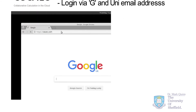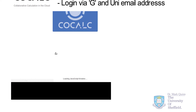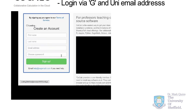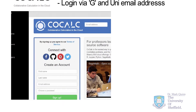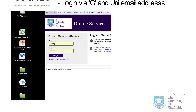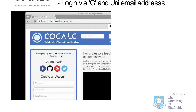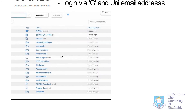Firstly, go to CoCalc.com, click on Sign In, and when you're presented with the sign-in options, you can click G for Google Mail. Your Sheffield University email address is a Google email address, so once you log in via the university, you're immediately onto the system.